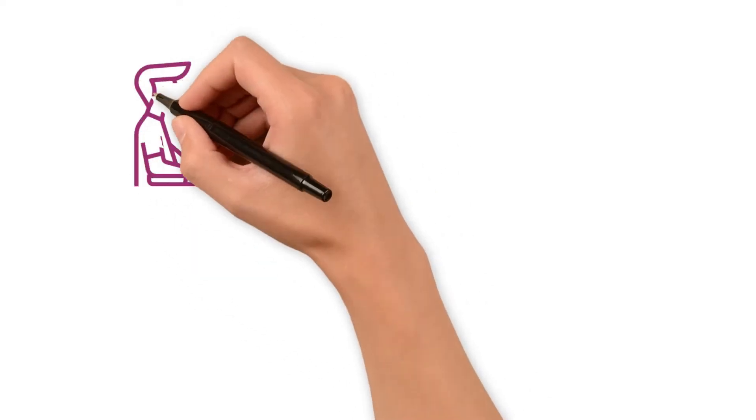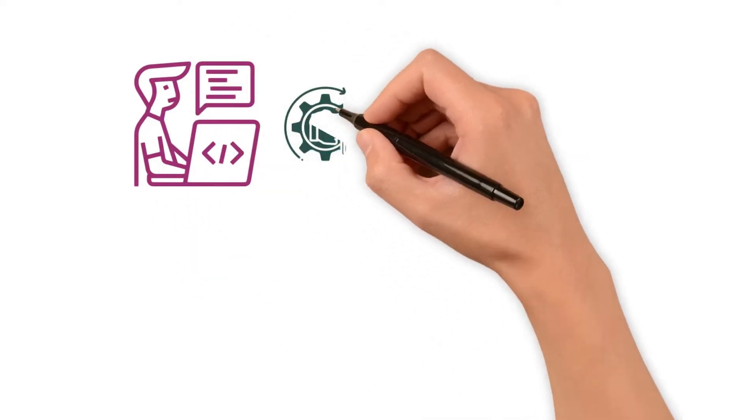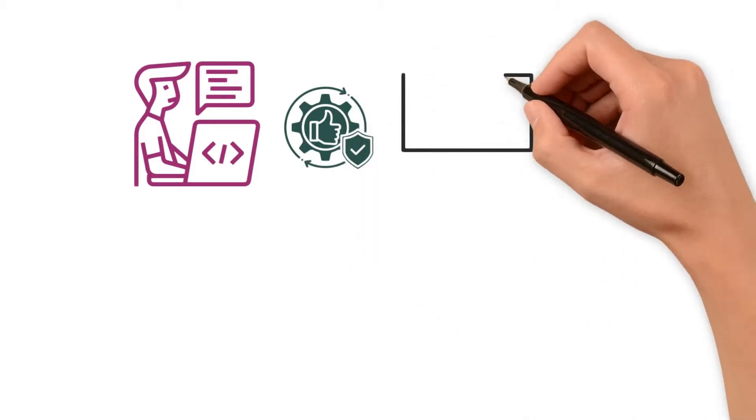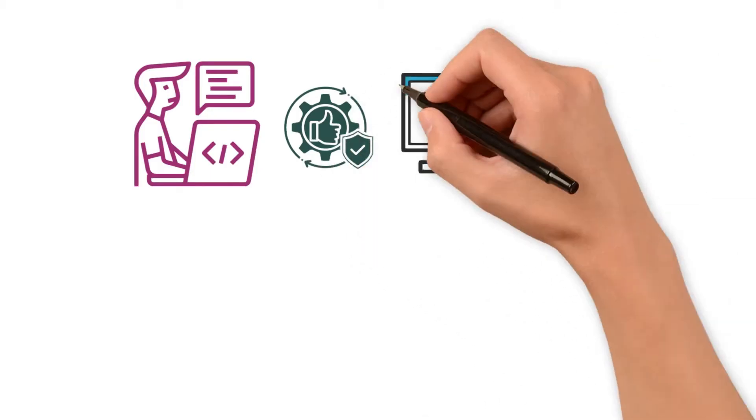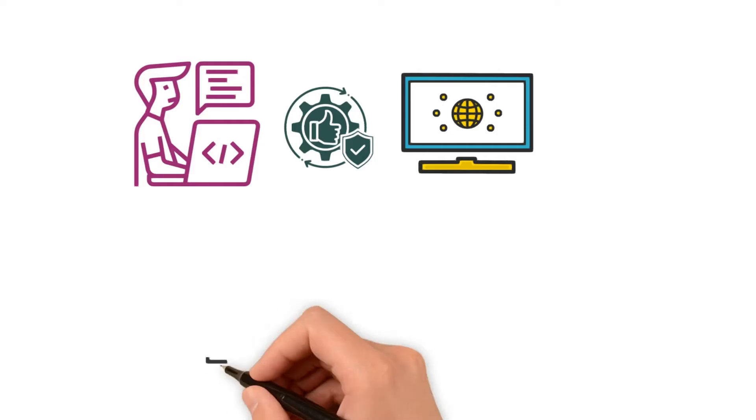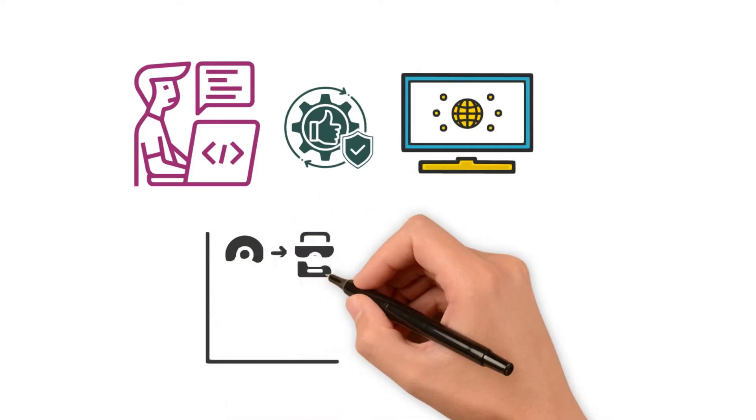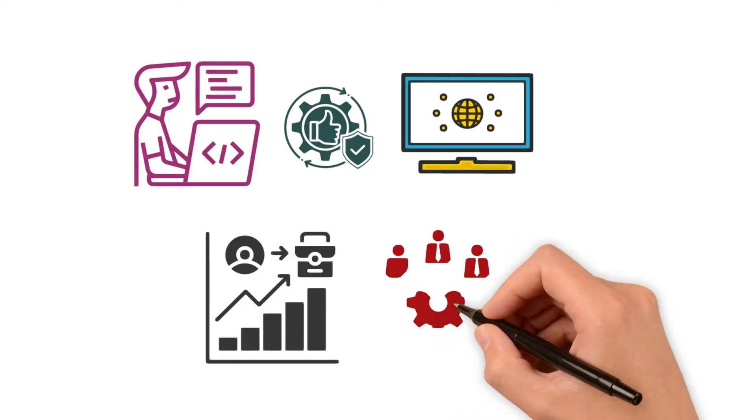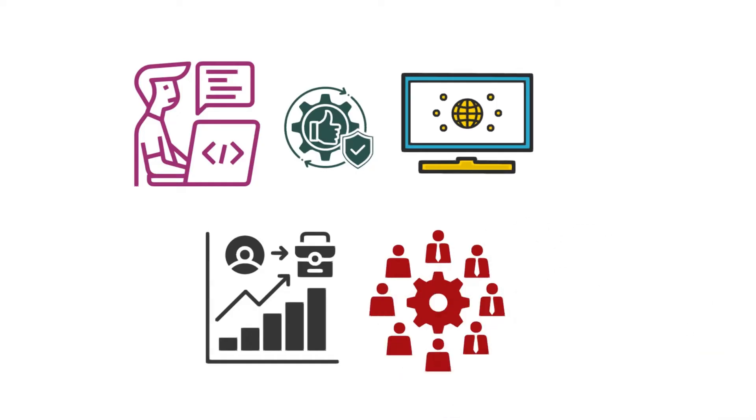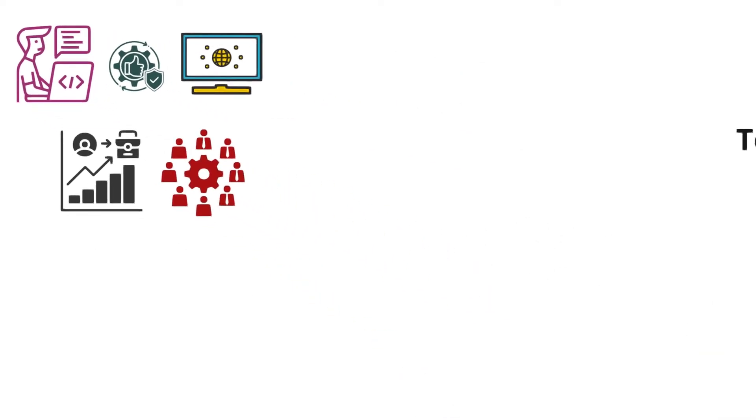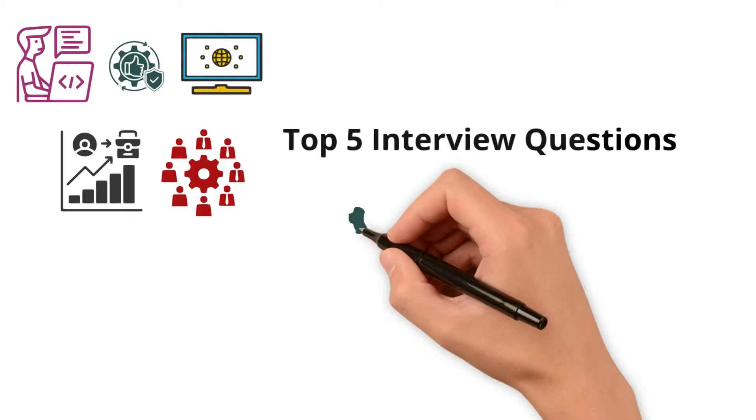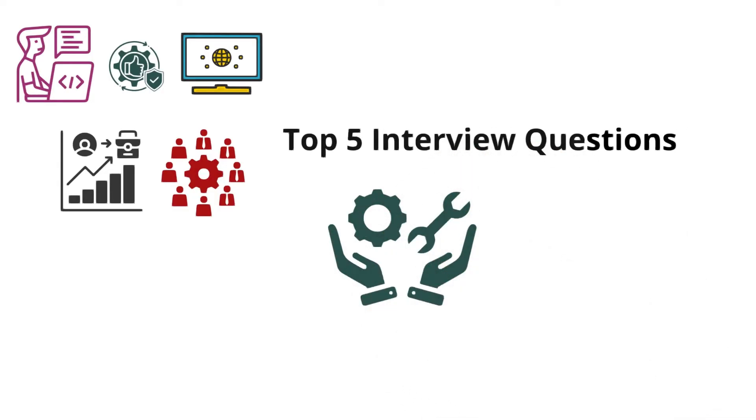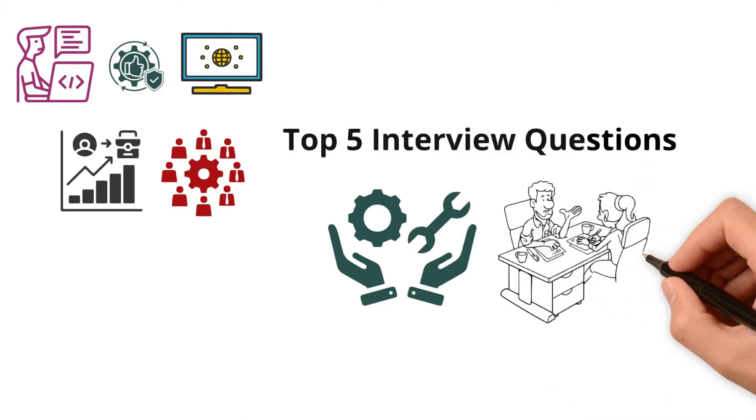Data quality engineers play a pivotal role in ensuring the reliability of data across systems. In today's competitive job market, employers are looking for professionals who can tackle real-world data challenges effectively. Here are five key interview questions that assess both technical skills and problem-solving abilities required for this role.